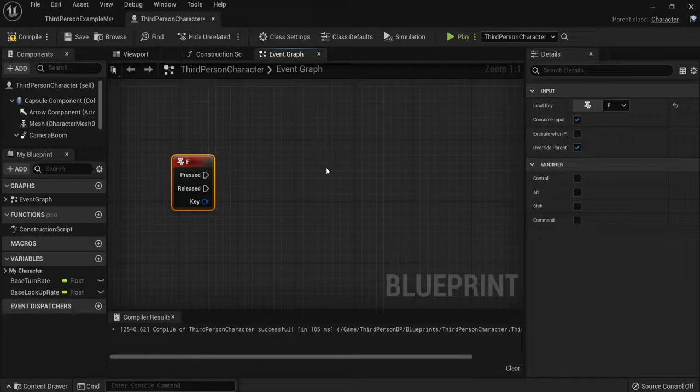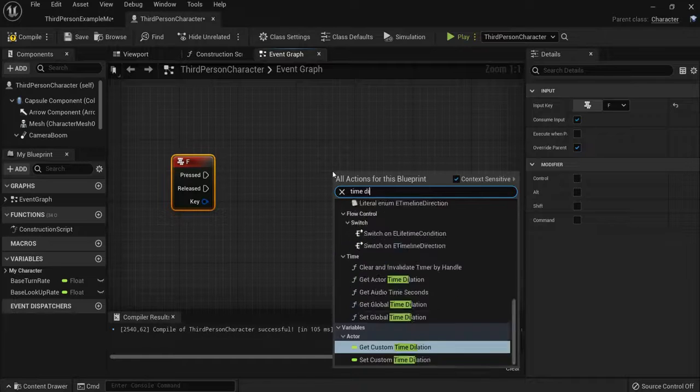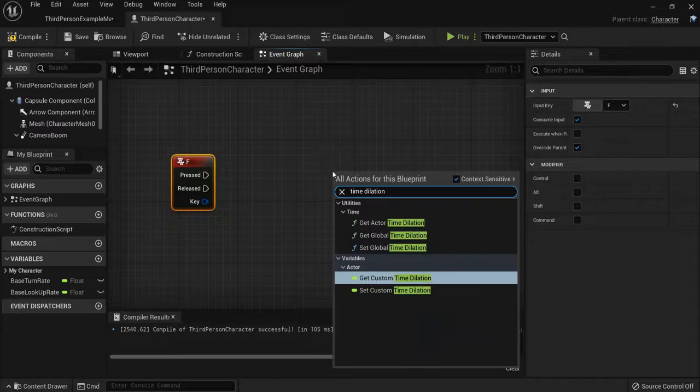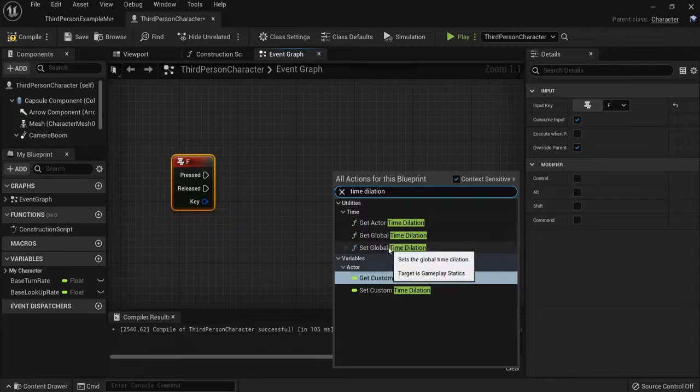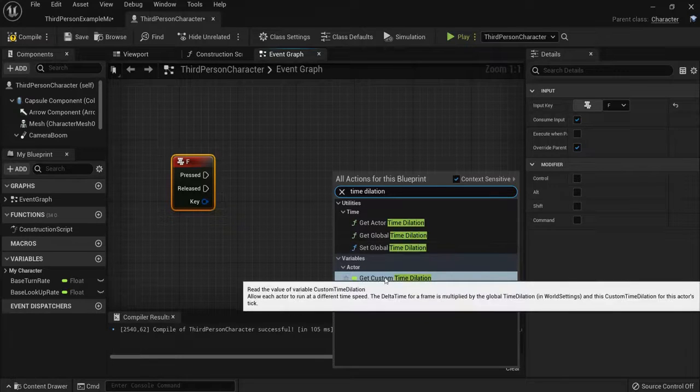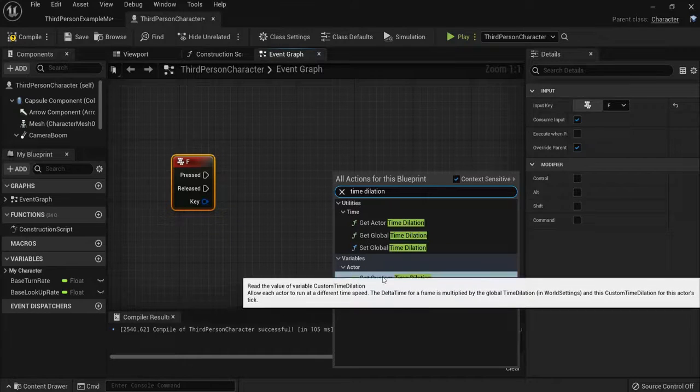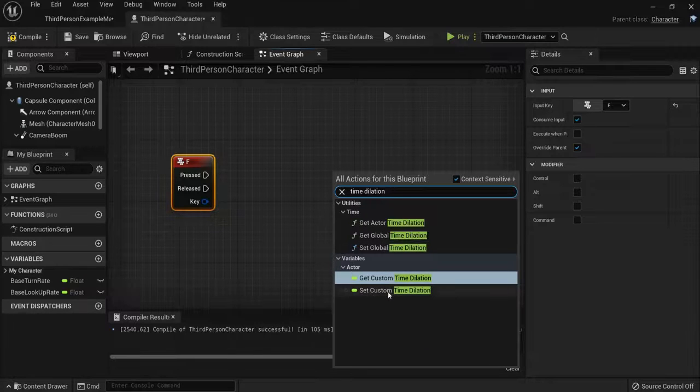So right click on the nodes, it's named time dilation. So you have two time dilations: the global time dilation and a custom time dilation. The difference: global means everything inside of your world, and the custom time dilation is only your character will be affected.